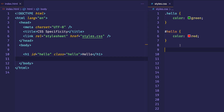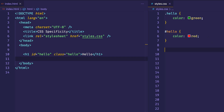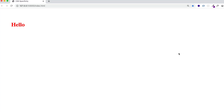So the question is, which one of these is going to win out? This H1 can only be one color — it's either going to be green or red. So the browser has to make a determination: which color is it going to go with? Let's flip over to the browser and take a look. And here we can see hello with the color red.